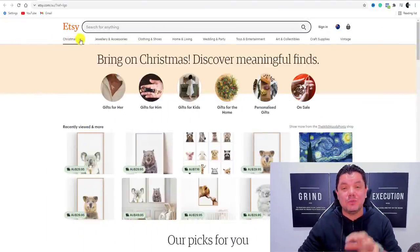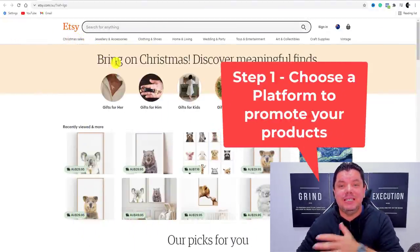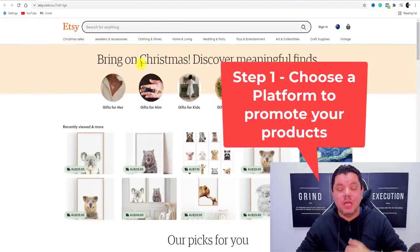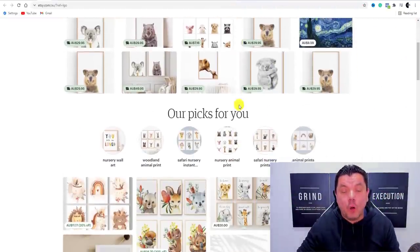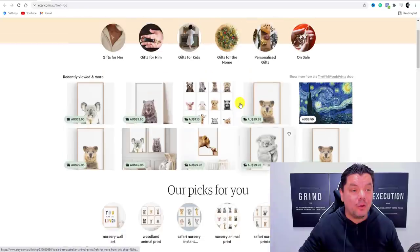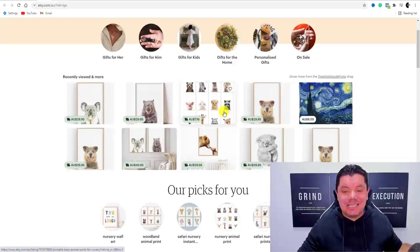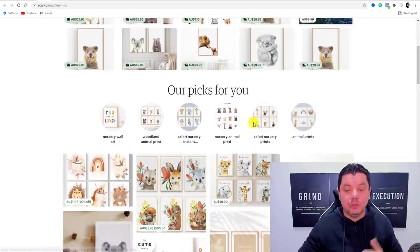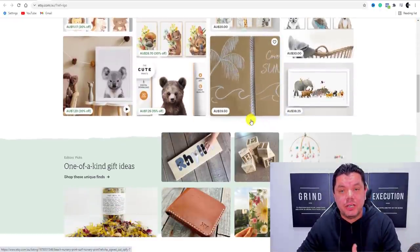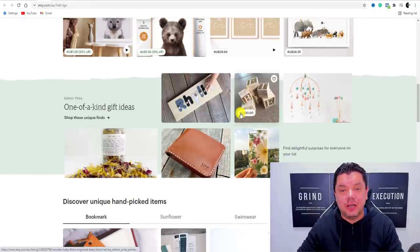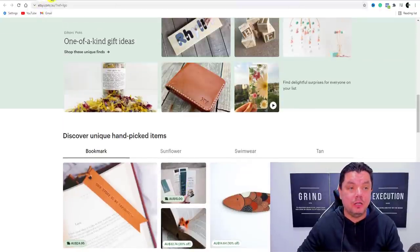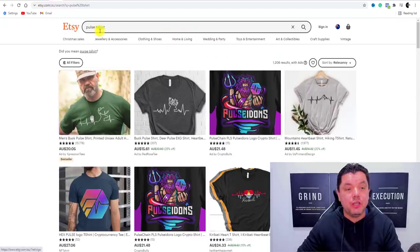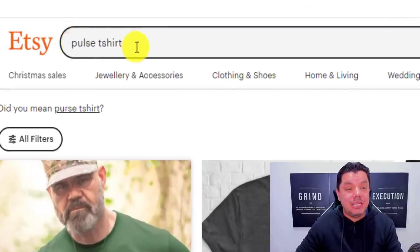The first platform where you can go to create these different types of pulse or heartbeat images and sell them on a whole range of different apparel is Etsy. Etsy is absolutely free, and I want to show you exactly how you can utilize this to make autopilot income online.